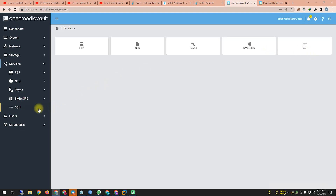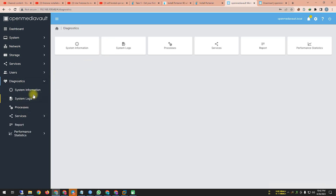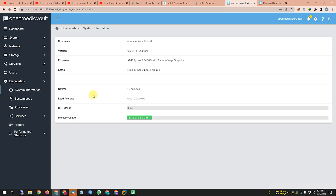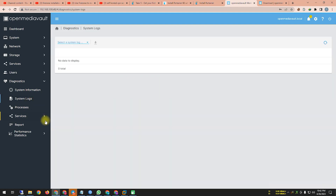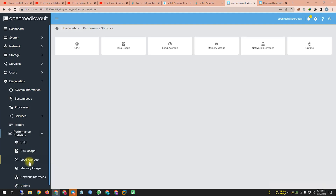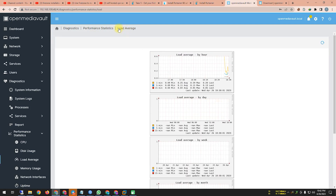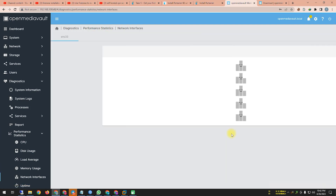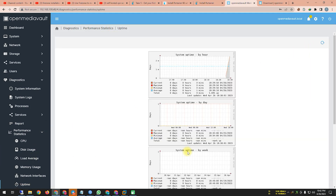You can create users and user groups under User Management. Under Diagnostics, you can see system information, memory, CPU load, and processes. There's also a System Log, then services like FTP, SMB, SSH. Under Reports you have Performance Statistics — CPU statistics, disk statistics, load average, memory usage, network interface stats, uptime, and all modules.